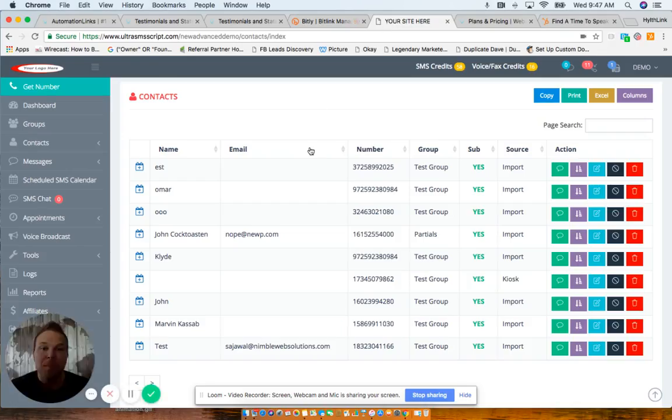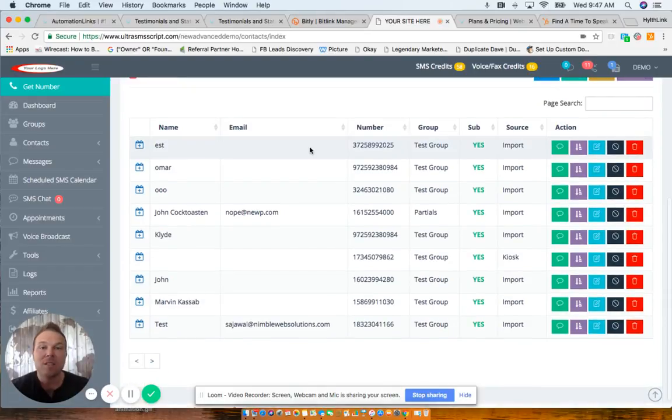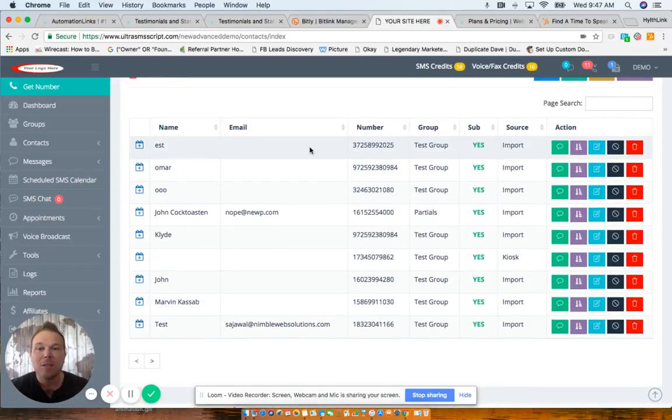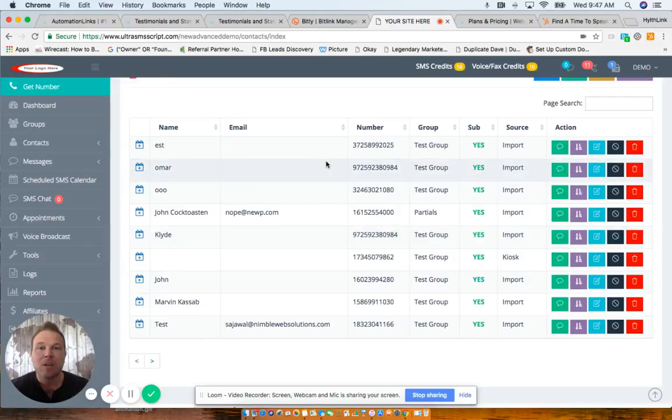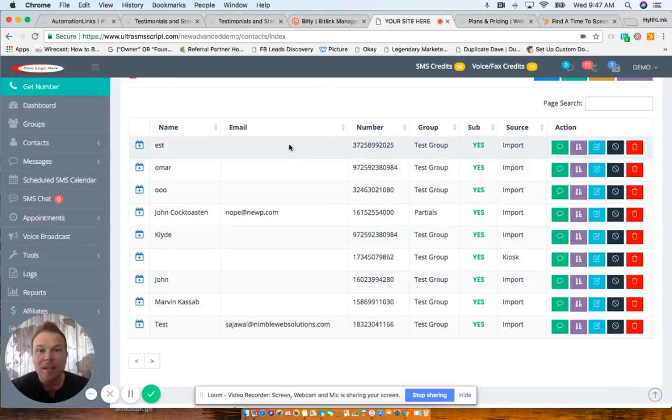Our latest feature is going to be anyone that starts the chat, the email or the scheduler, their phone numbers will be added to the dashboard. So automation links dashboard, you can go back and text them directly, answer any questions they might have.